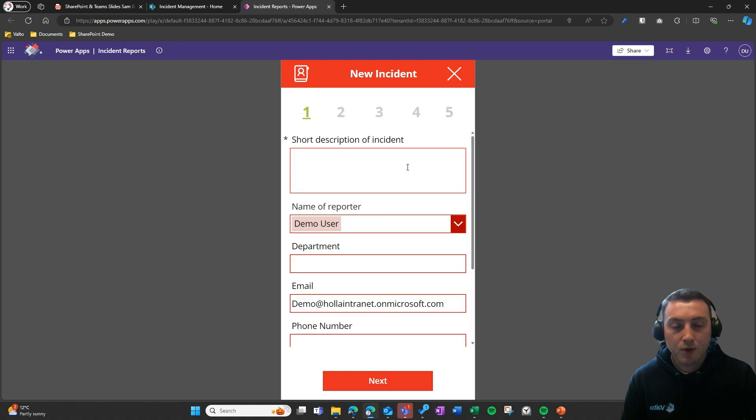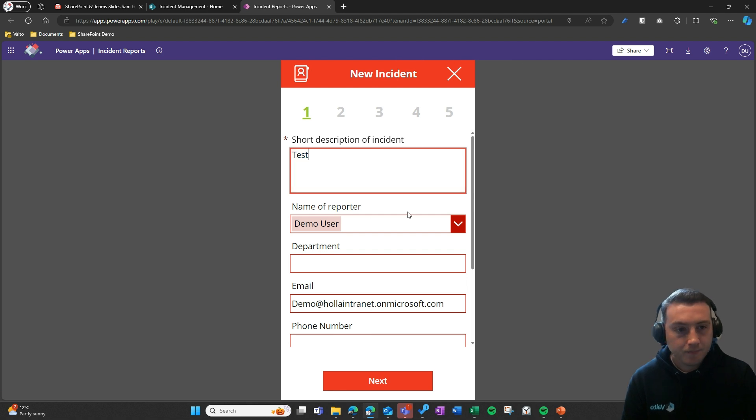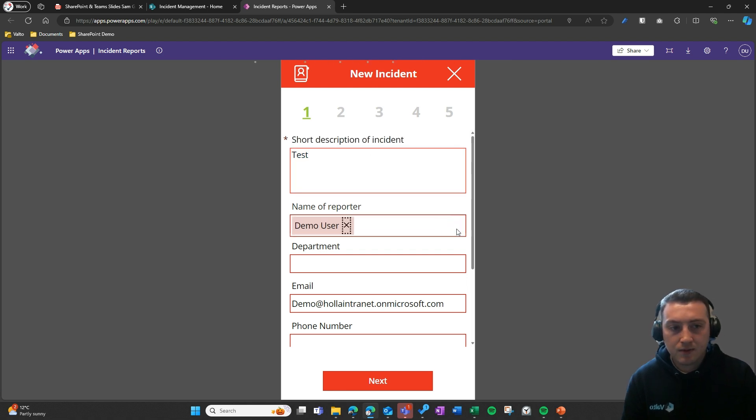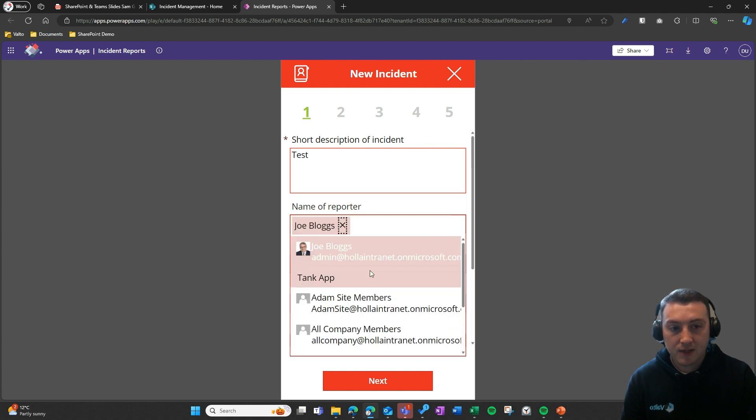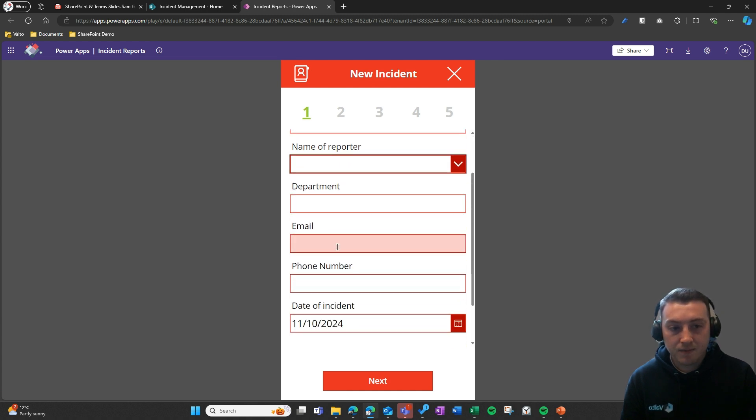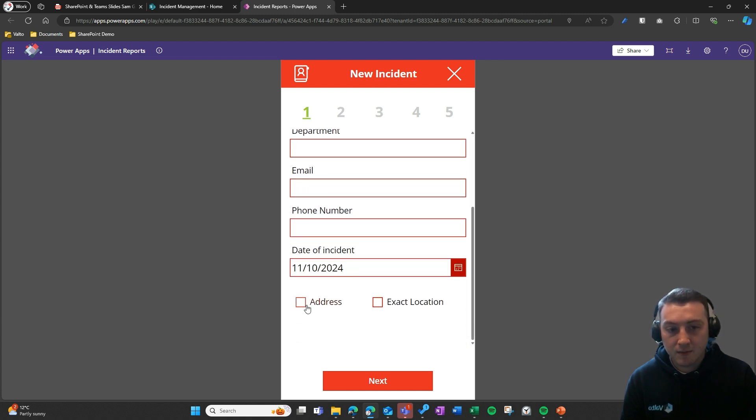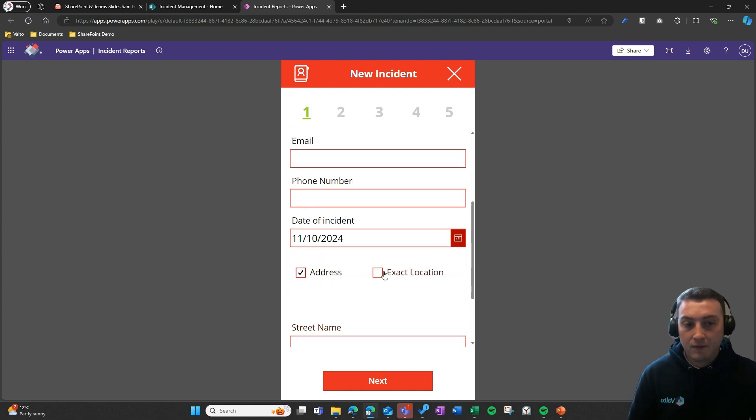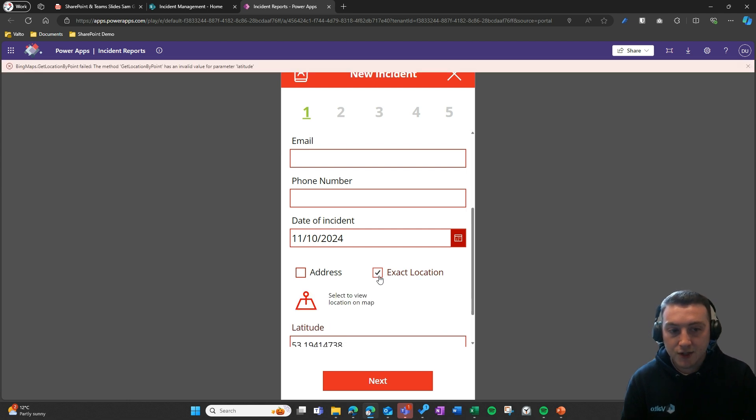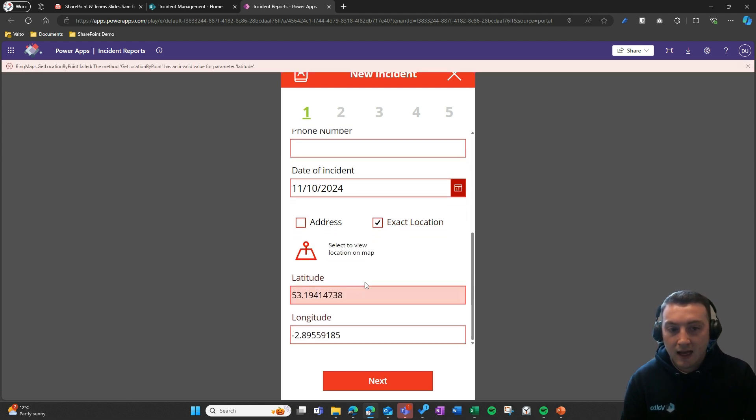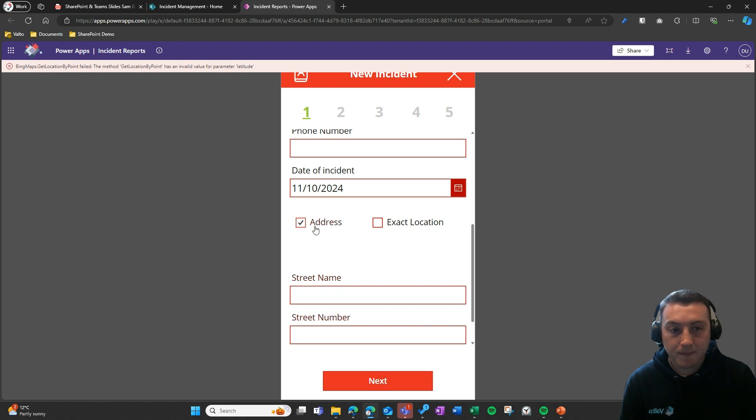If I click into report a new incident, we can put a test for this particular one. You can see we've got dropdowns here. I can change who the user is, say Joe Bloggs is the name of the reporter in the IT department, and you can manually fill in an address. If we're using a mobile phone, we might click exact location and the GPS of the phone is going to be able to pick up and we can report on the incident there and then.